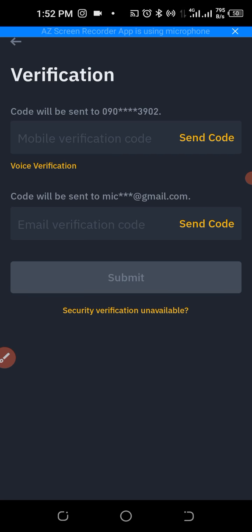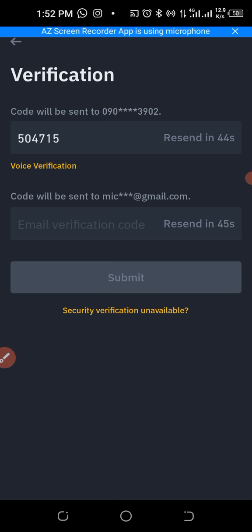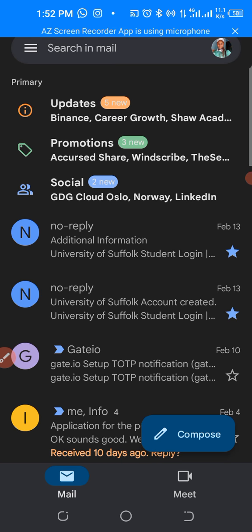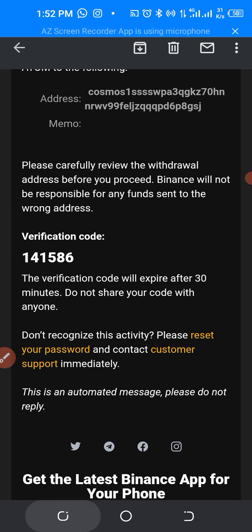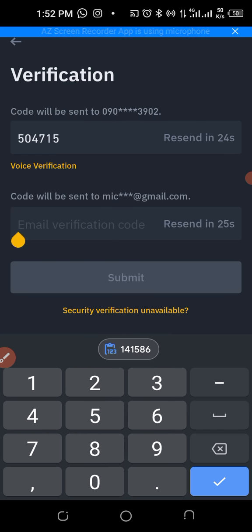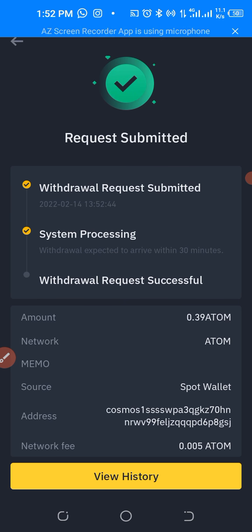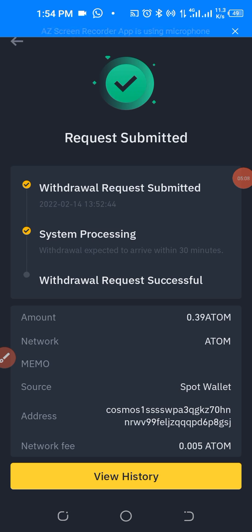We confirmed there is no memo for this transaction. Now we need to send a verification code — Binance will send a phone number and email confirmation code. I've received the phone code and now I need to go to my Gmail to copy the email confirmation code. I'll come back, paste it, then hit 'Submit'. The request has been submitted and is in process. Let's wait a few minutes.